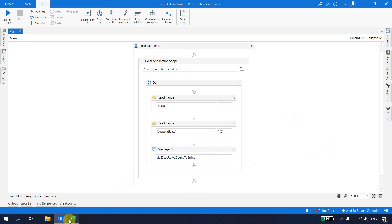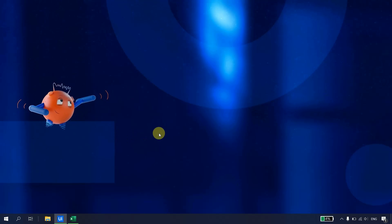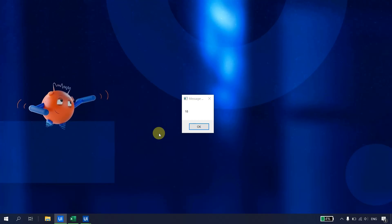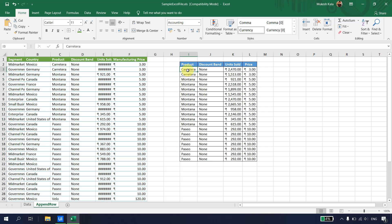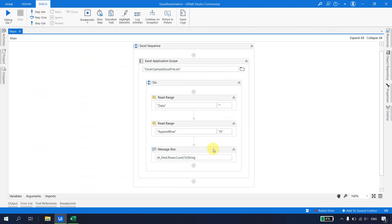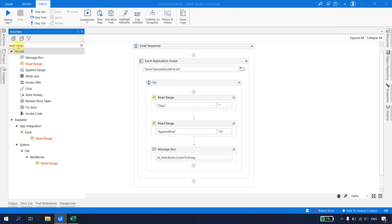Running the flow, I get a count of 18. So reading from I3 downward gives us 18 rows. What we actually need is row number 22 — meaning we need to calculate: 18 (count) plus the offset to reach the correct cell.